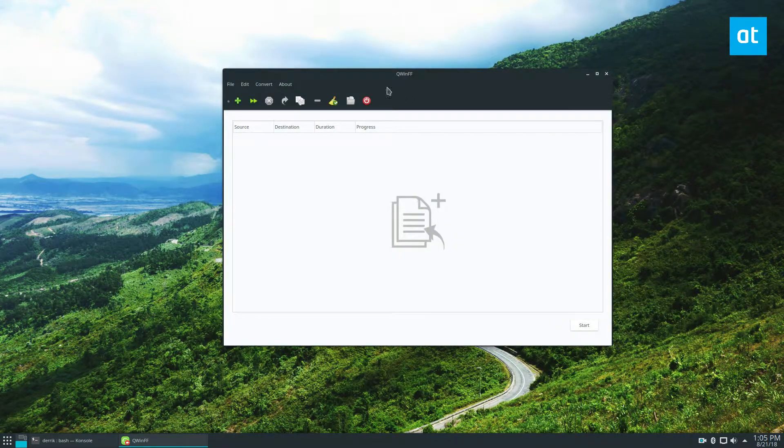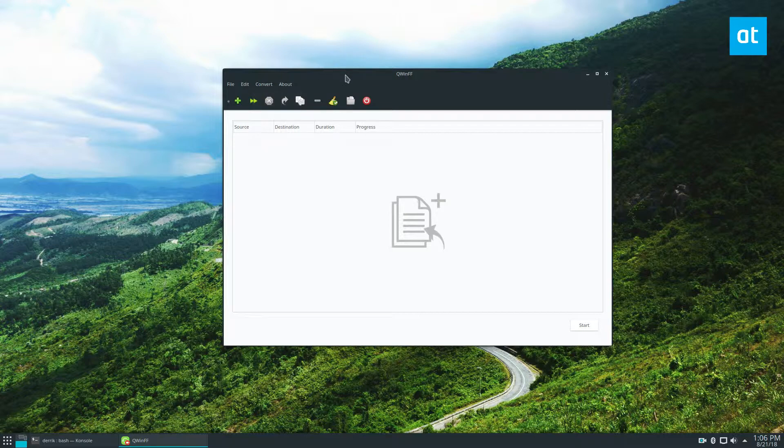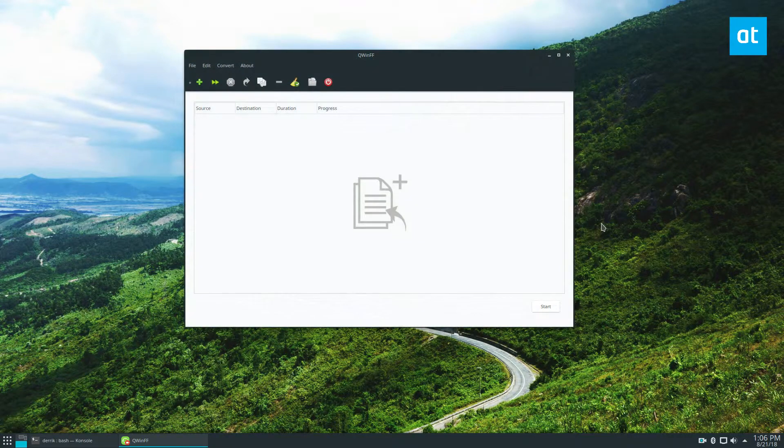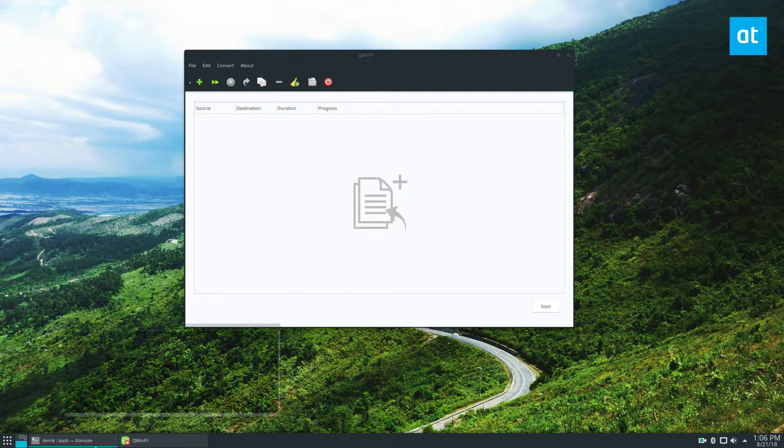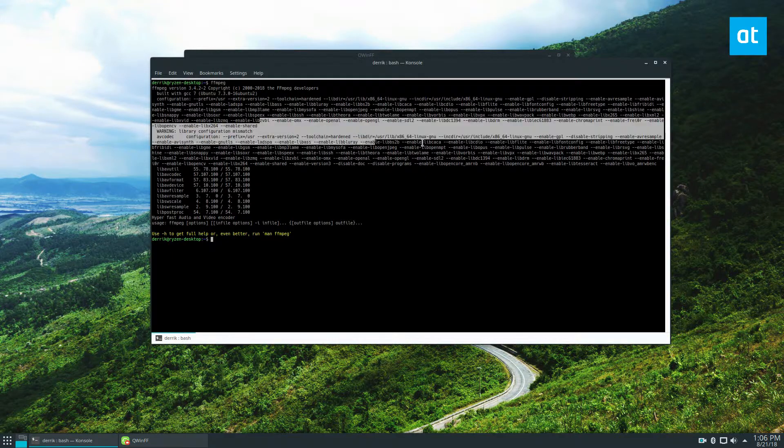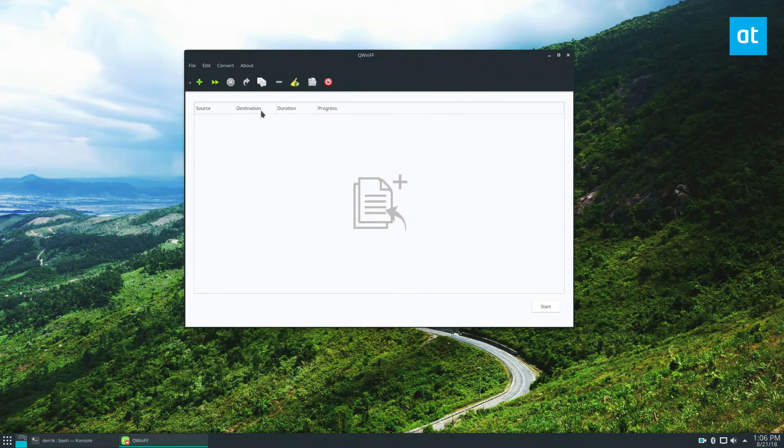Now, it has all of the power of the FFmpeg tool, and in fact, it isn't its own thing. It just uses this, and it's a UI on top of it.